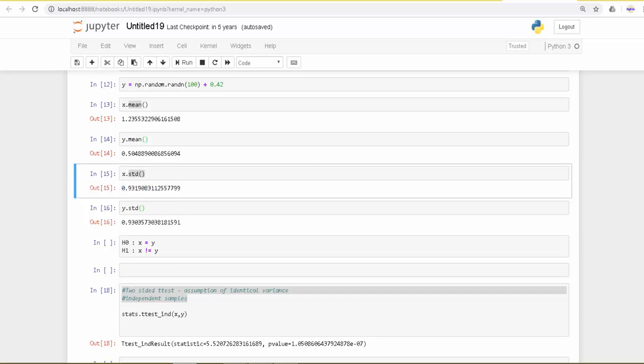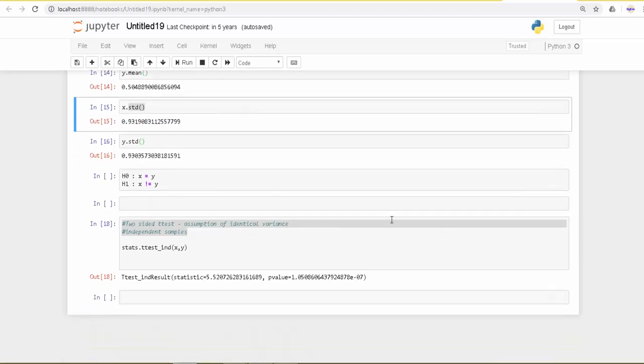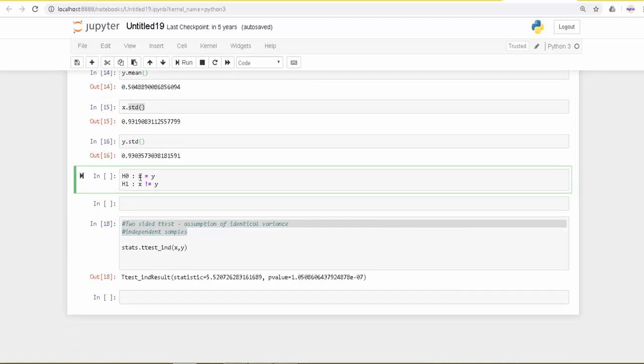The null hypothesis here is that the mean of x equals the mean of y, or the average of x is equal to the average of y, given the assumptions that the variance or the standard deviations are the same in both samples.